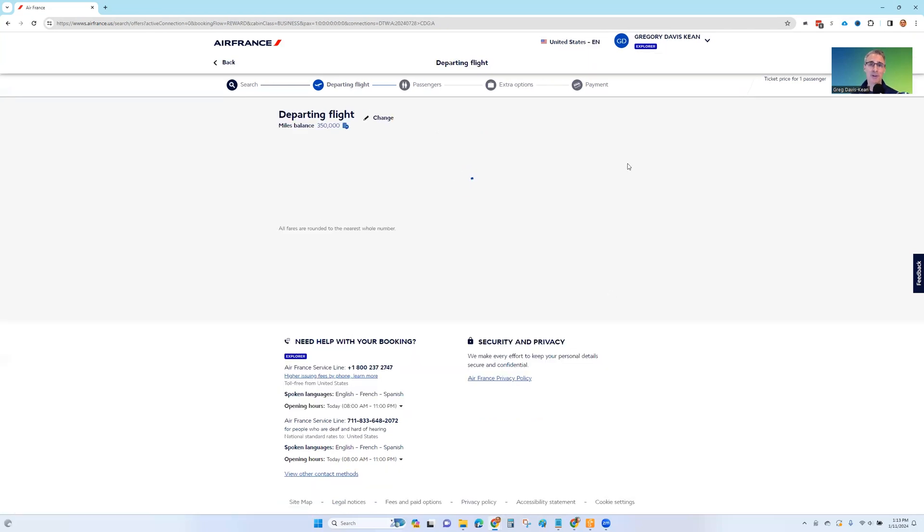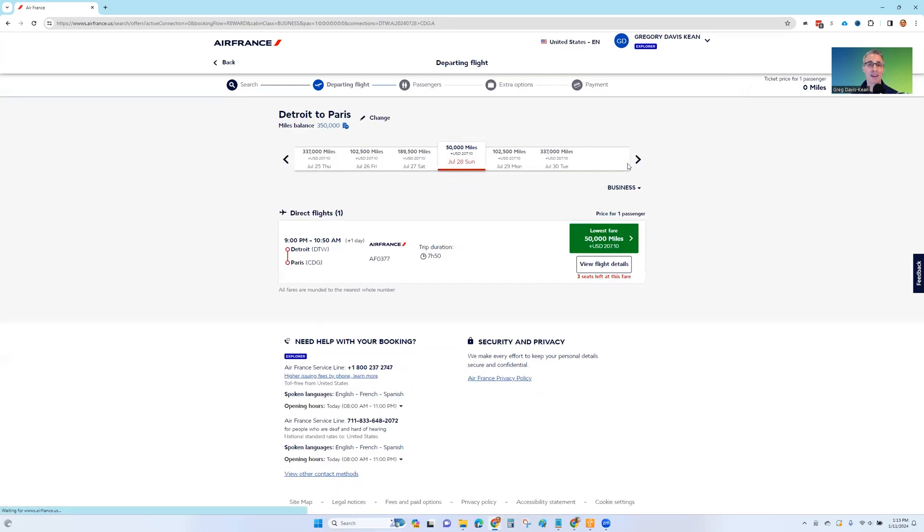So that's it. Those are the tricks for finding and booking award flights on Air France Flying Blue.